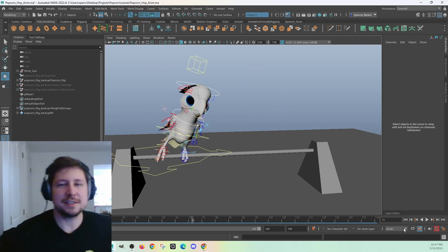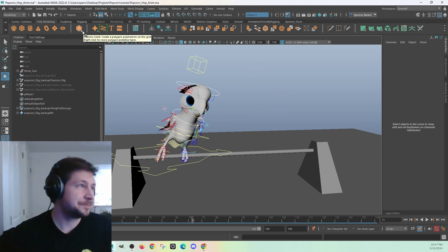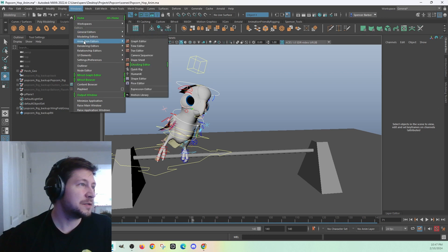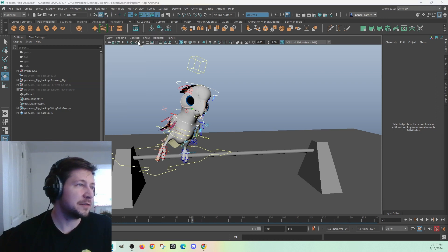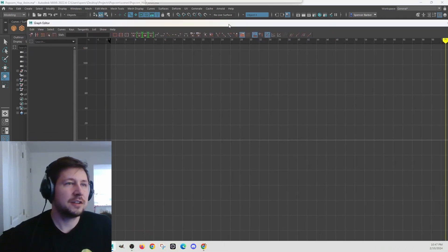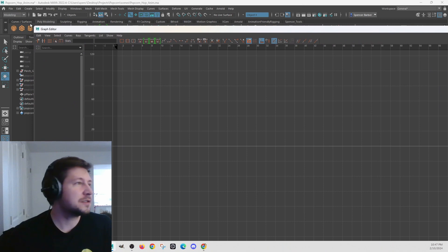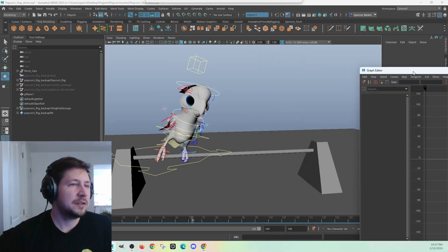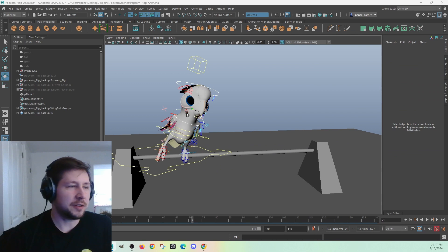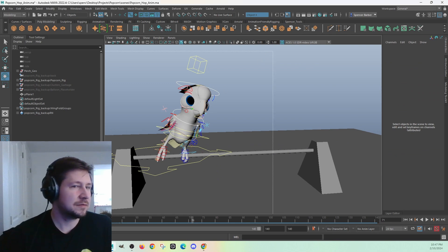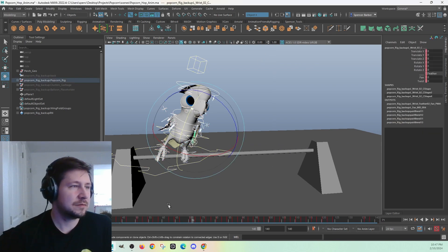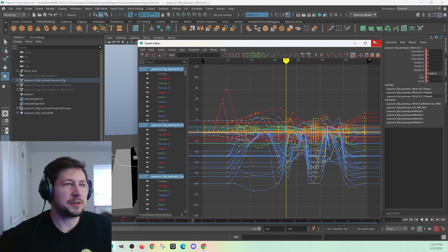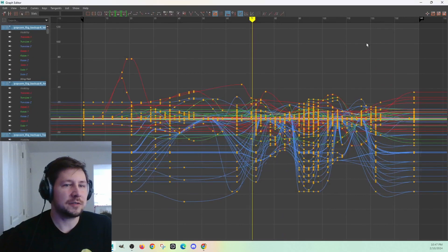Next thing is in the graph editor. Windows Animation Editors Graph Editor, which looks like this. First, I'm going to grab all the keys again. And here's my graph editor.